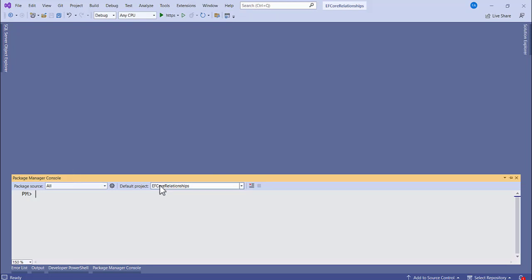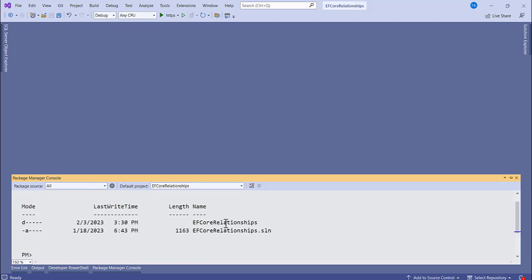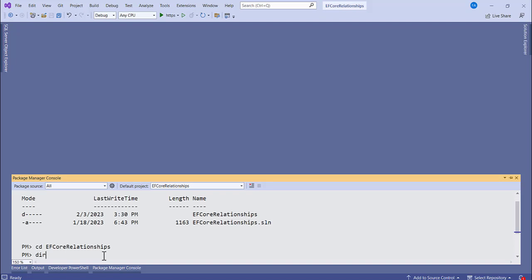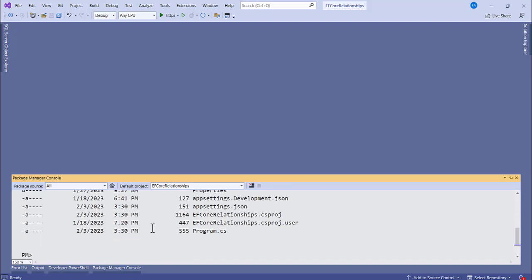In the Package Manager Console you can see our project listed. Type 'dir' for directory to see your current location, then use 'cd' to navigate into the project directory. Type 'dir' again to confirm you're in the right folder. Now let's scaffold the database into models — type in the scaffold command.